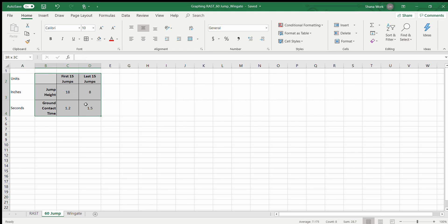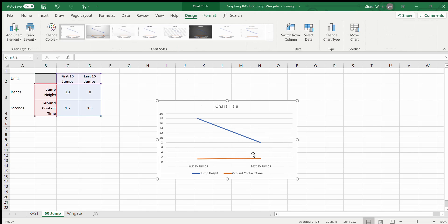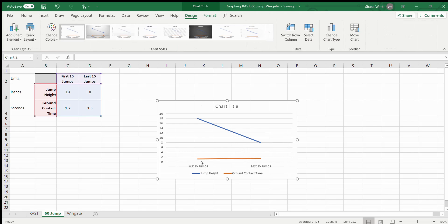Thanks to the way this table is set up, we can highlight all nine cells here, come up to Insert Graph, and we're going to go with a line graph. Once more, we are going to use a secondary vertical axis. As you can see, the first 15 jumps are on the left and the last 15 jumps are on the right.